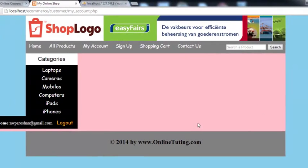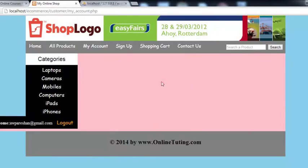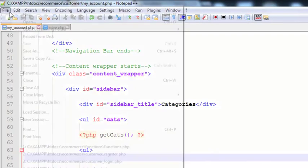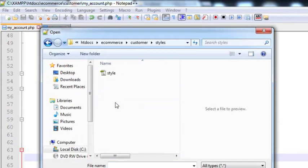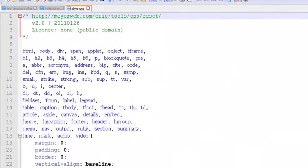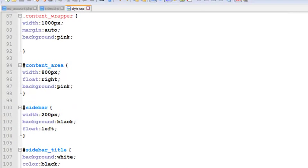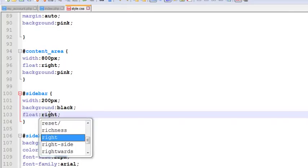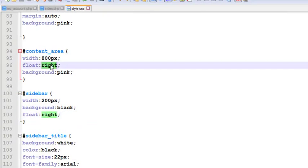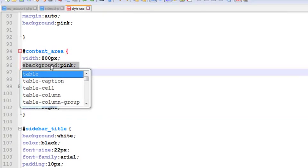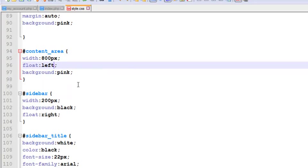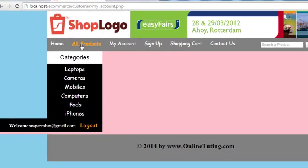After refreshing you can see the page, but there are no products because we removed those. We can change the CSS file — open it inside the customer account — and set the sidebar to float right, since this is the customer account, and the content area to float left. Press Ctrl+S to save.